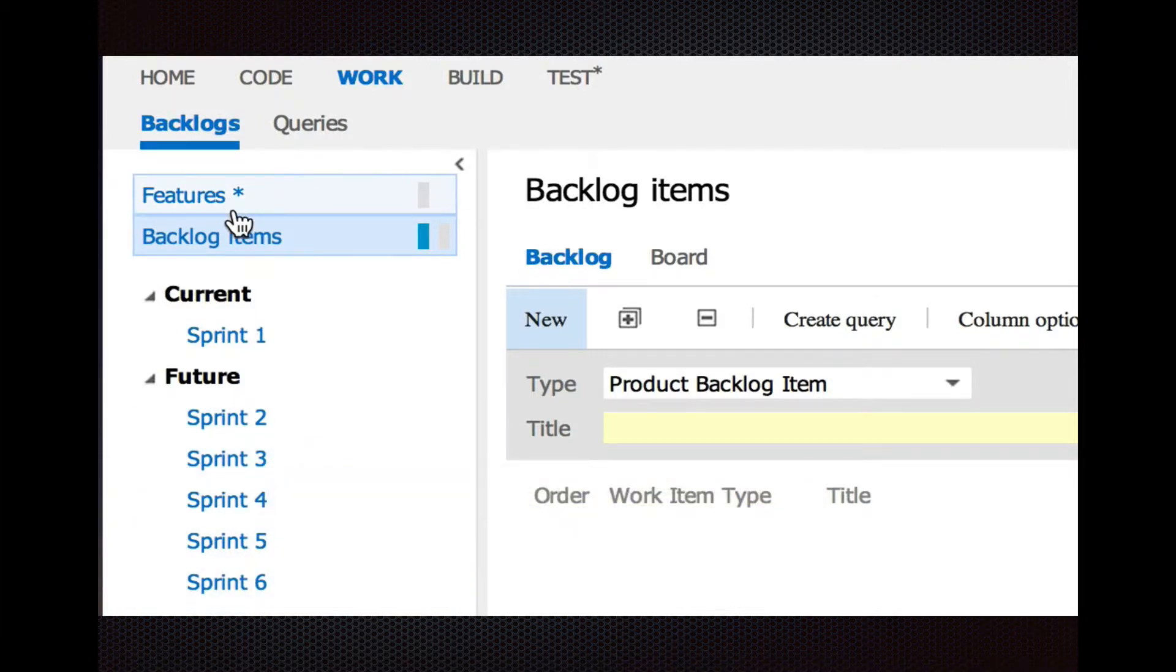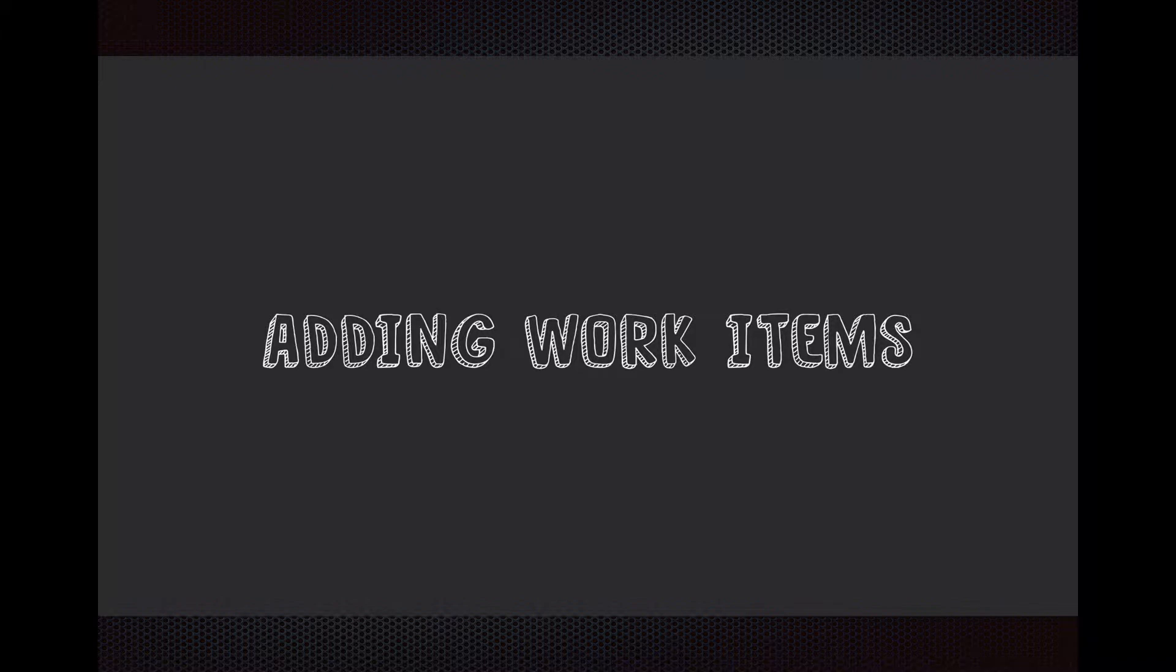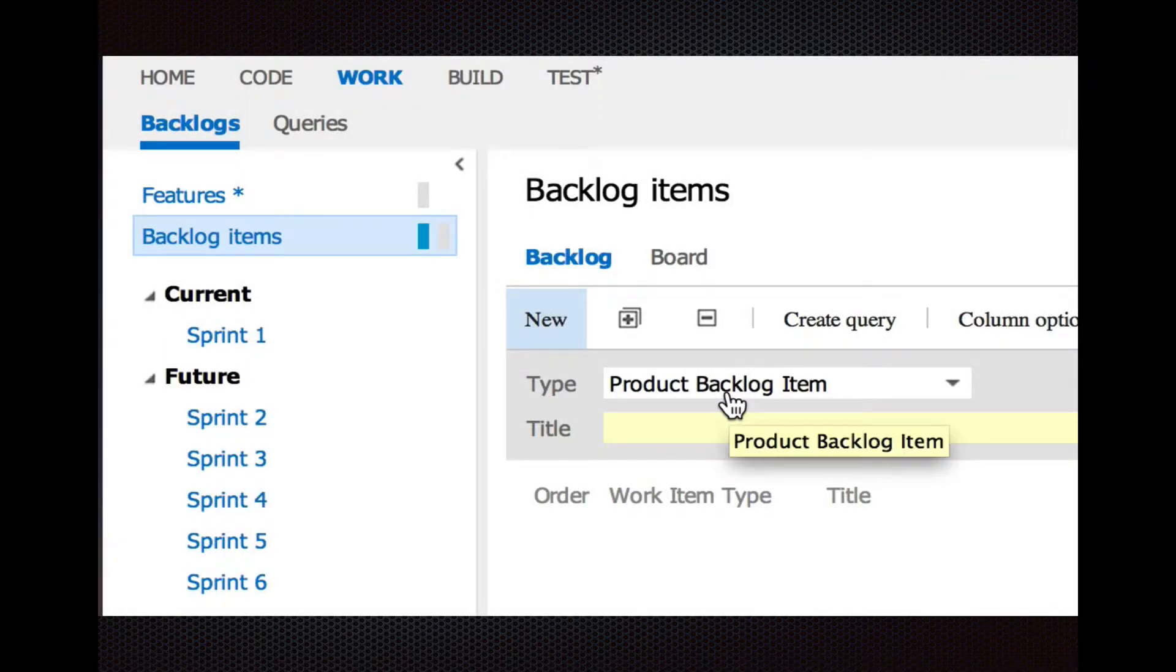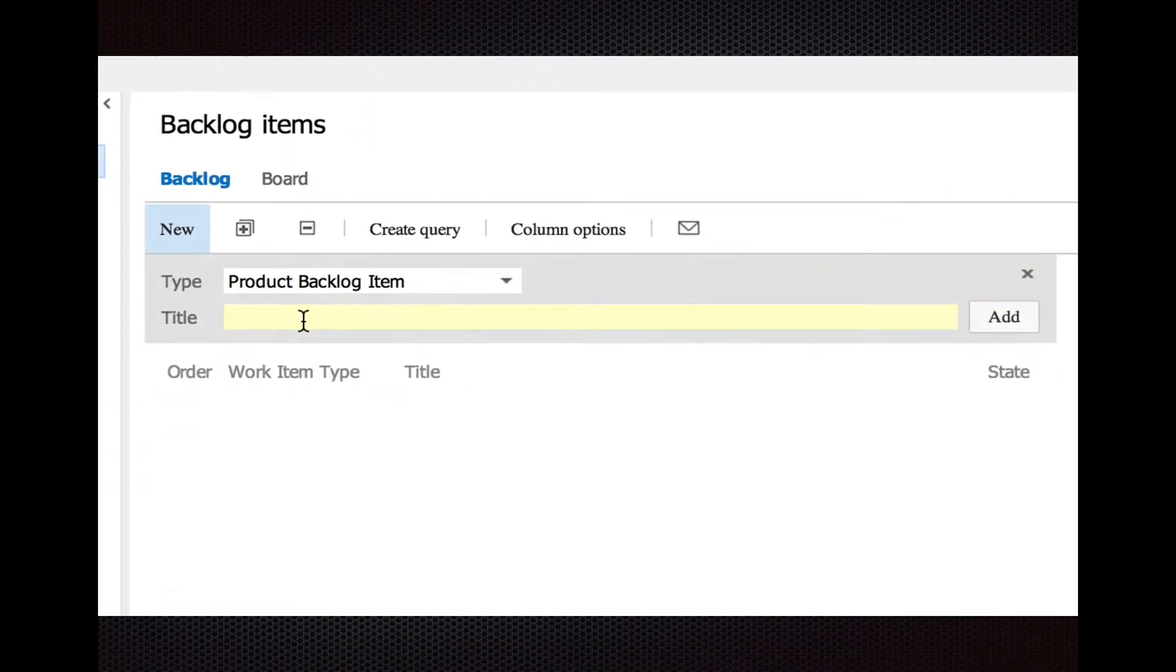You have your sprints. This is all part of the template that we're using, the process template for Scrum. If you want to add a work item, you go to the Backlog Items tab, and you just start typing.